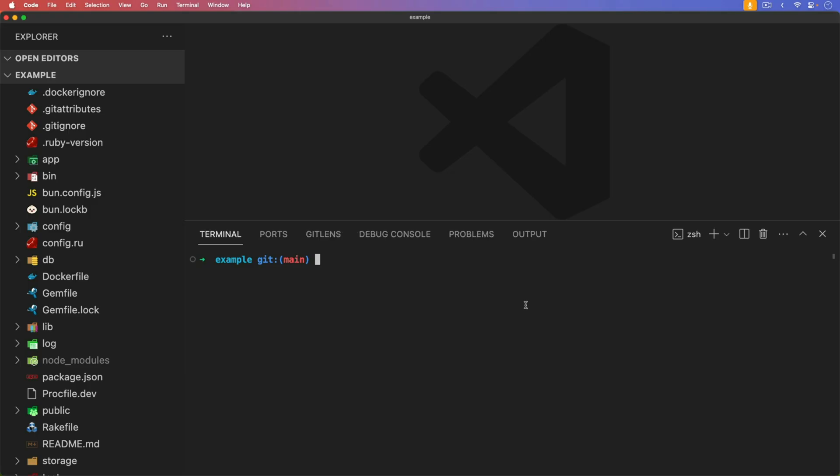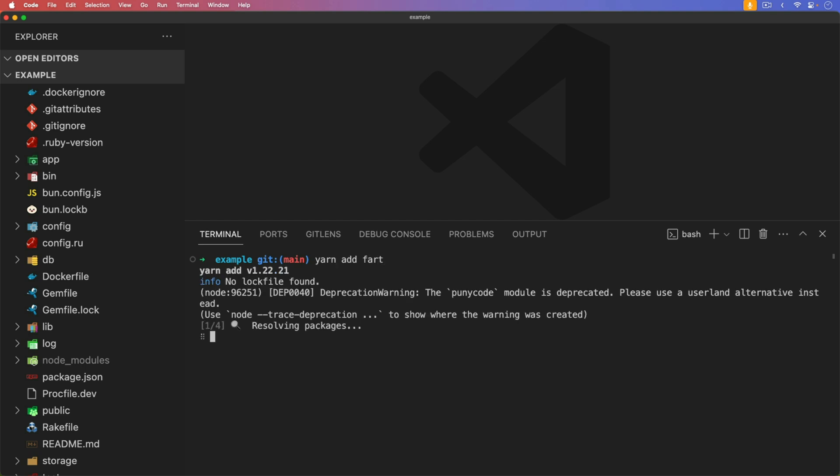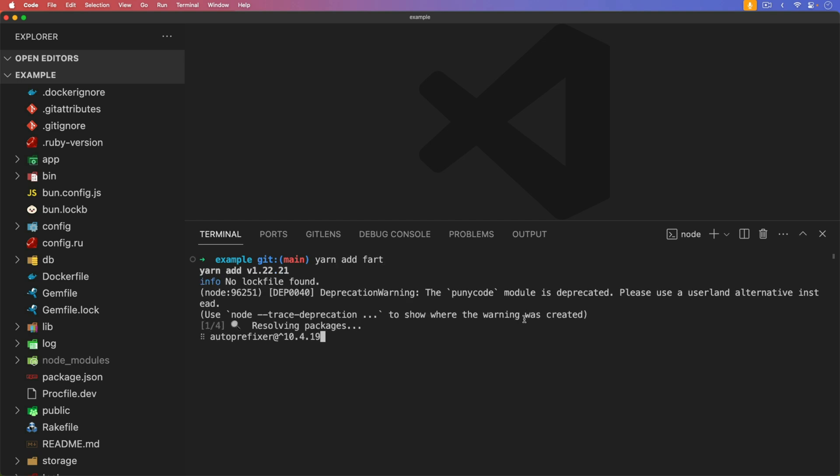And for this Rails application, I am using ESBuild. So I'm going to add in the library with a yarn add, and it's called fart. It'll add in the library.